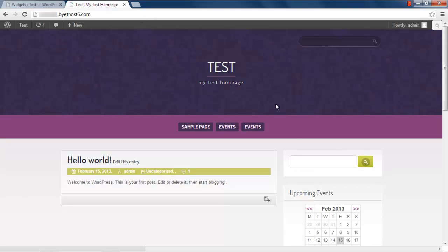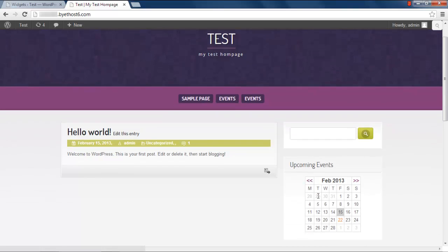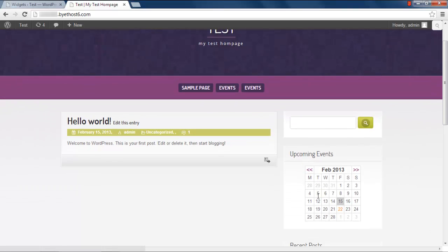Now you can see the Upcoming Event widget towards the right side of the screen. Notice that the widget is only displaying the event registered on your website.